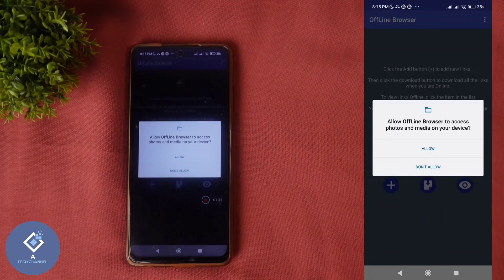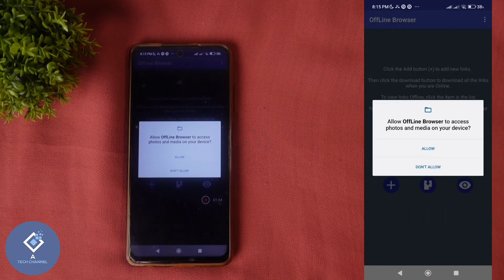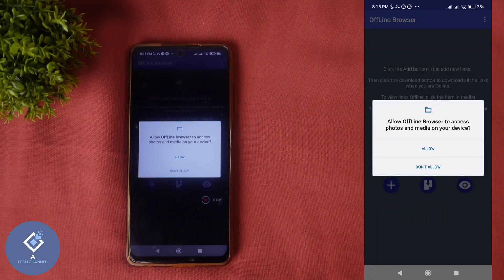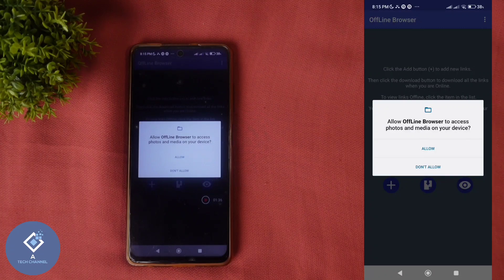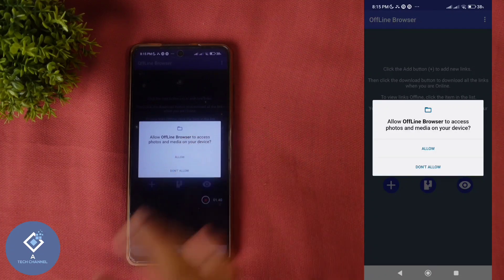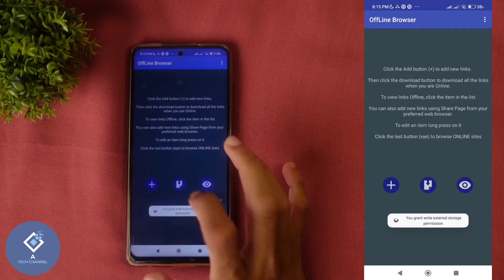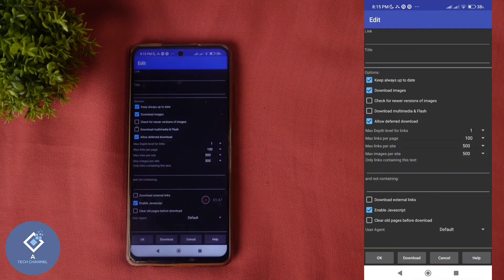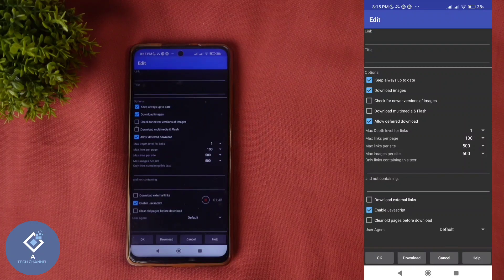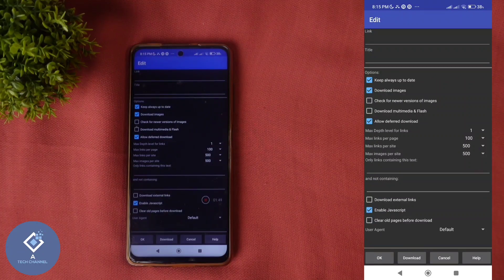When you are opening this application for the first time, you need to give some permissions. Click on allow. After that, here you can see plus button. When you are clicking on that plus button, you will reach a page like this.